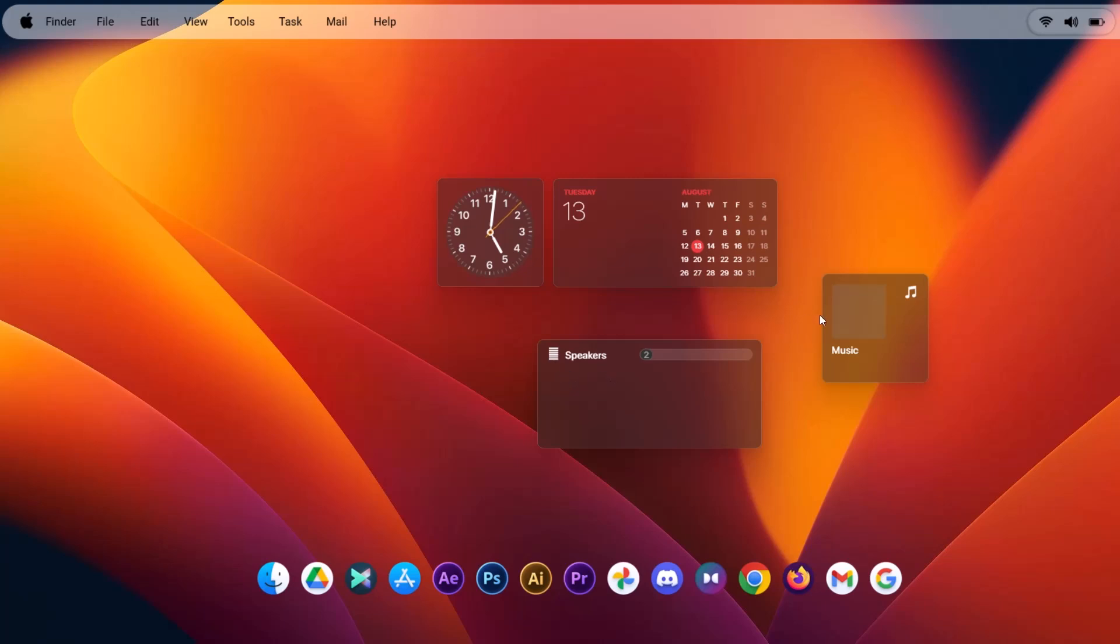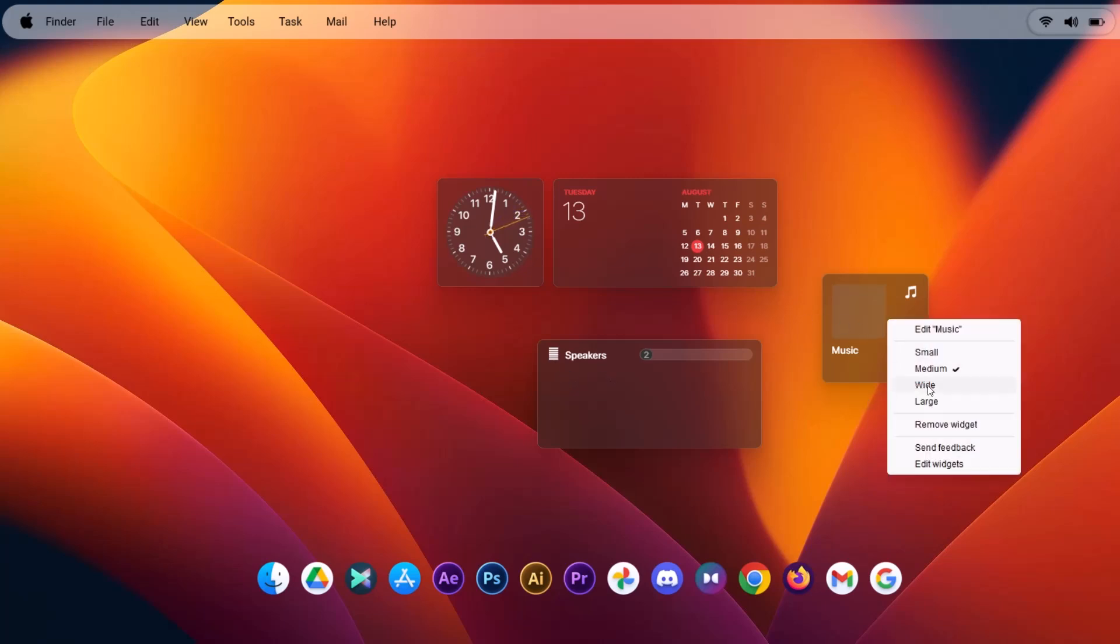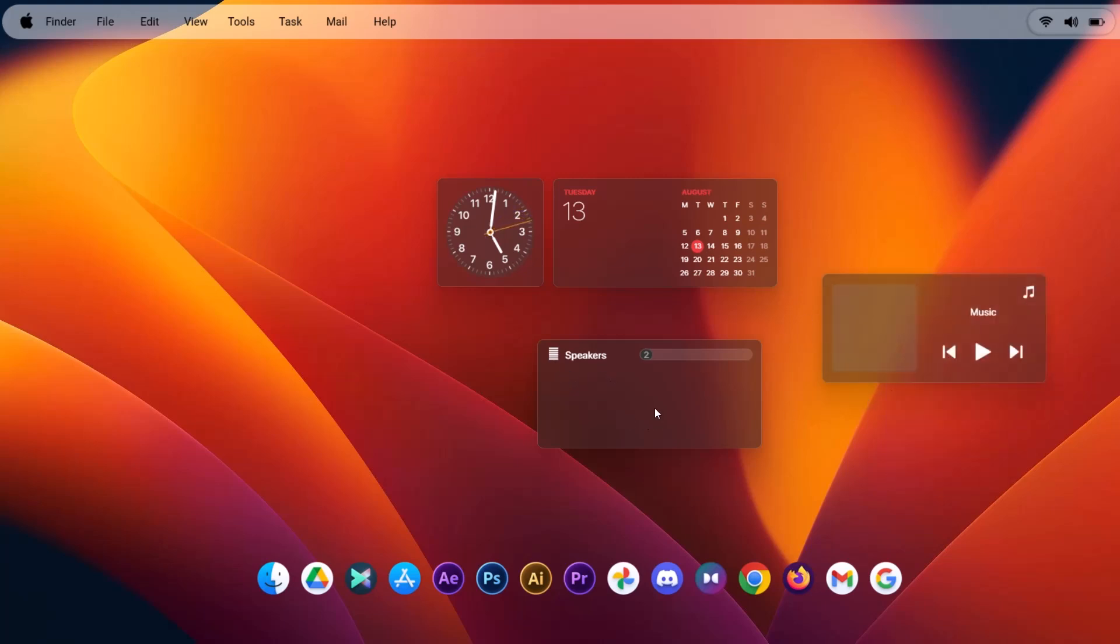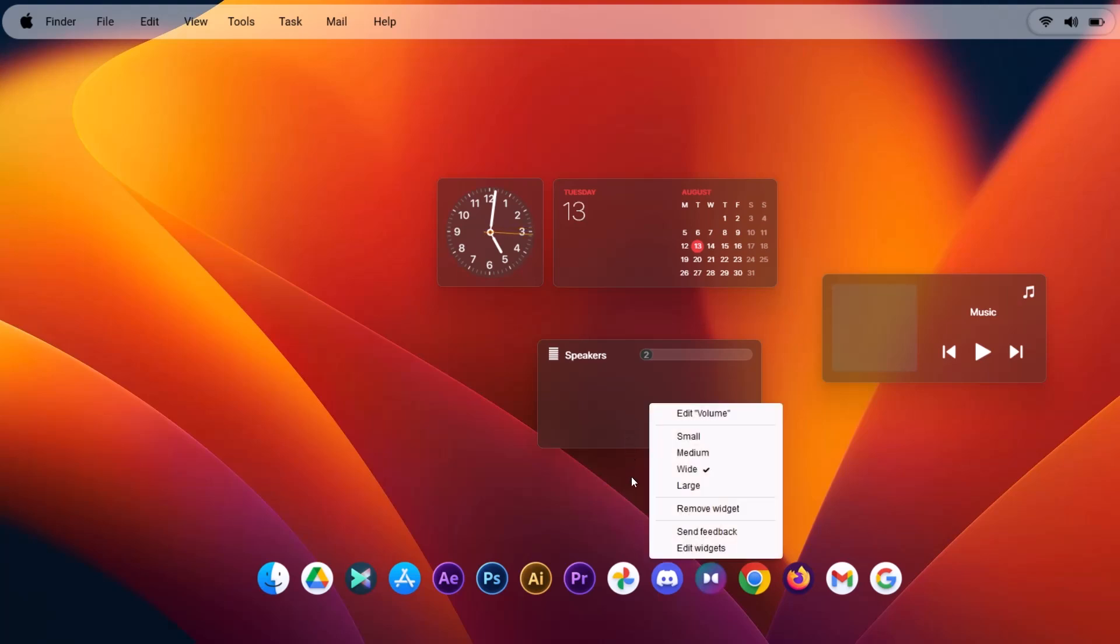I'm going to do the same for music. Select wide. For the speakers, I'm just going to right click on it and set to medium.